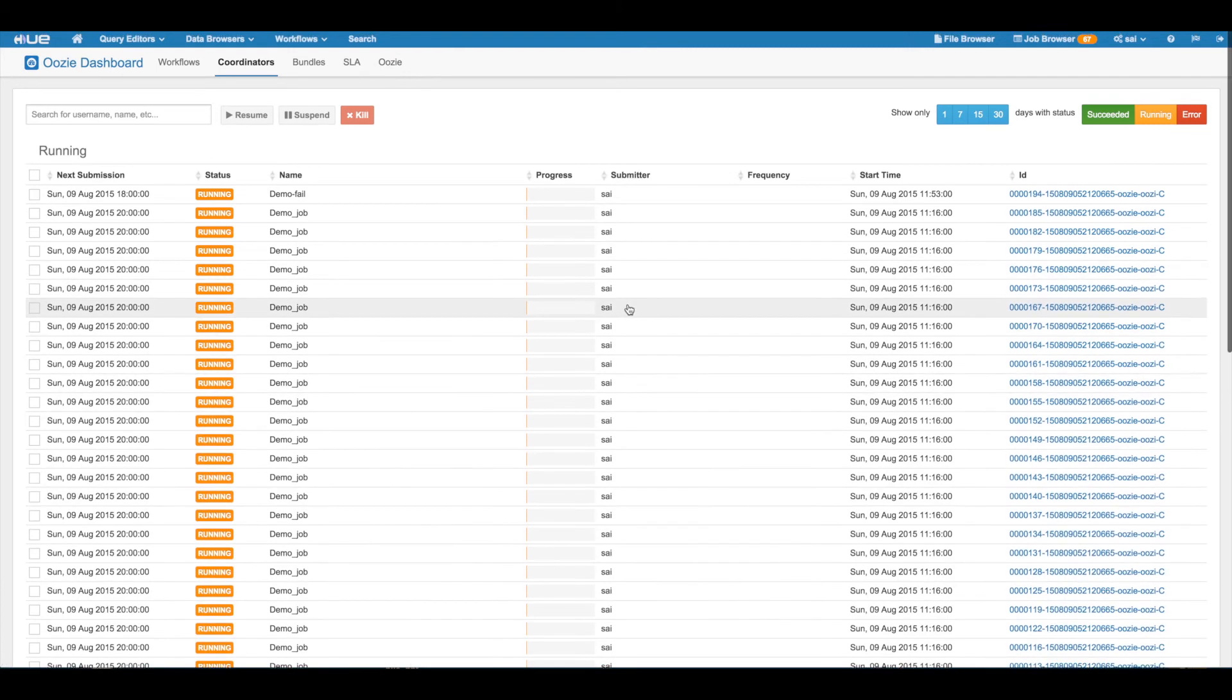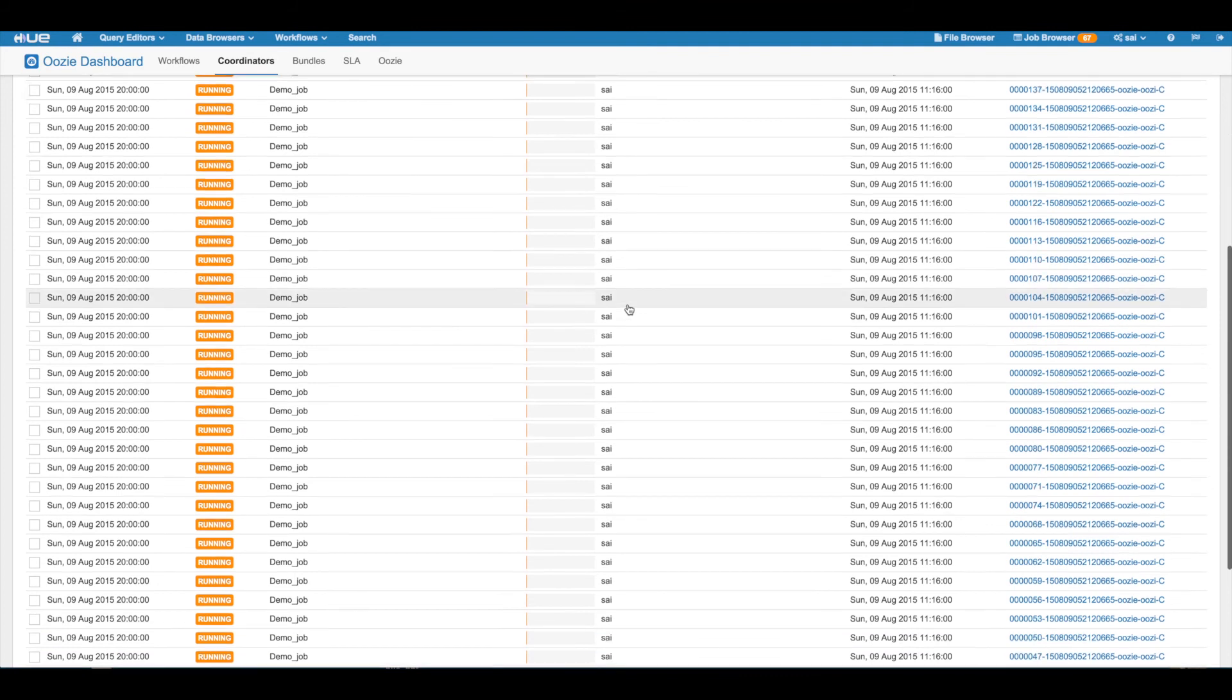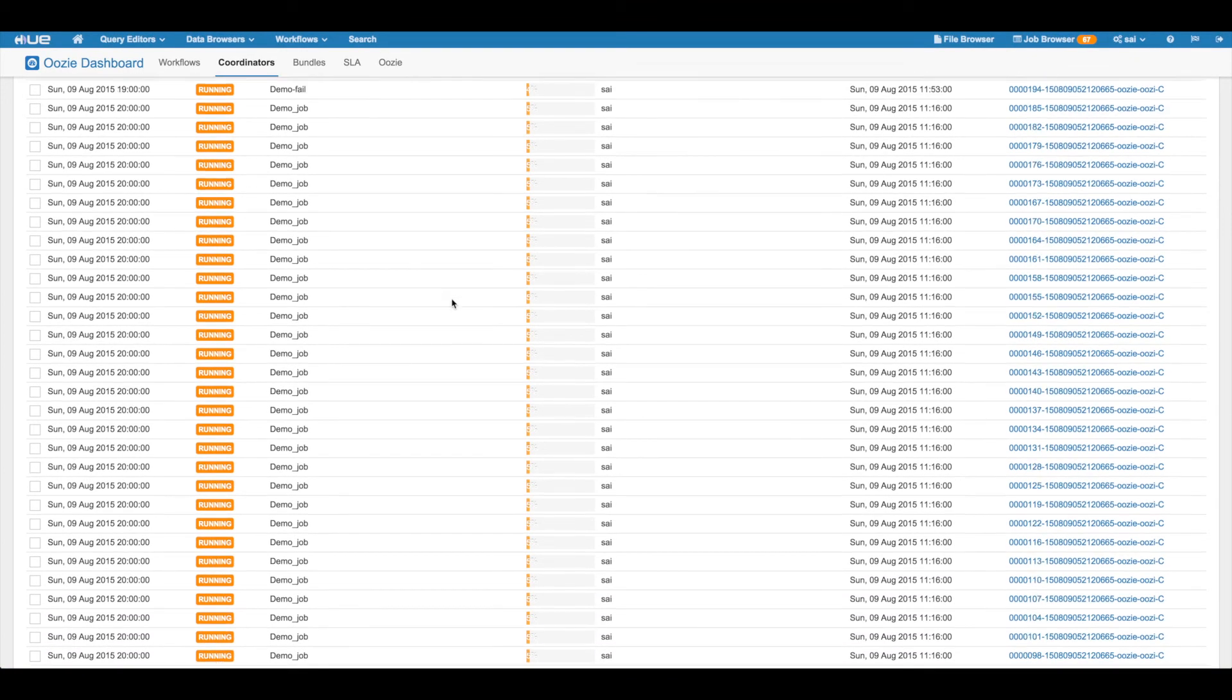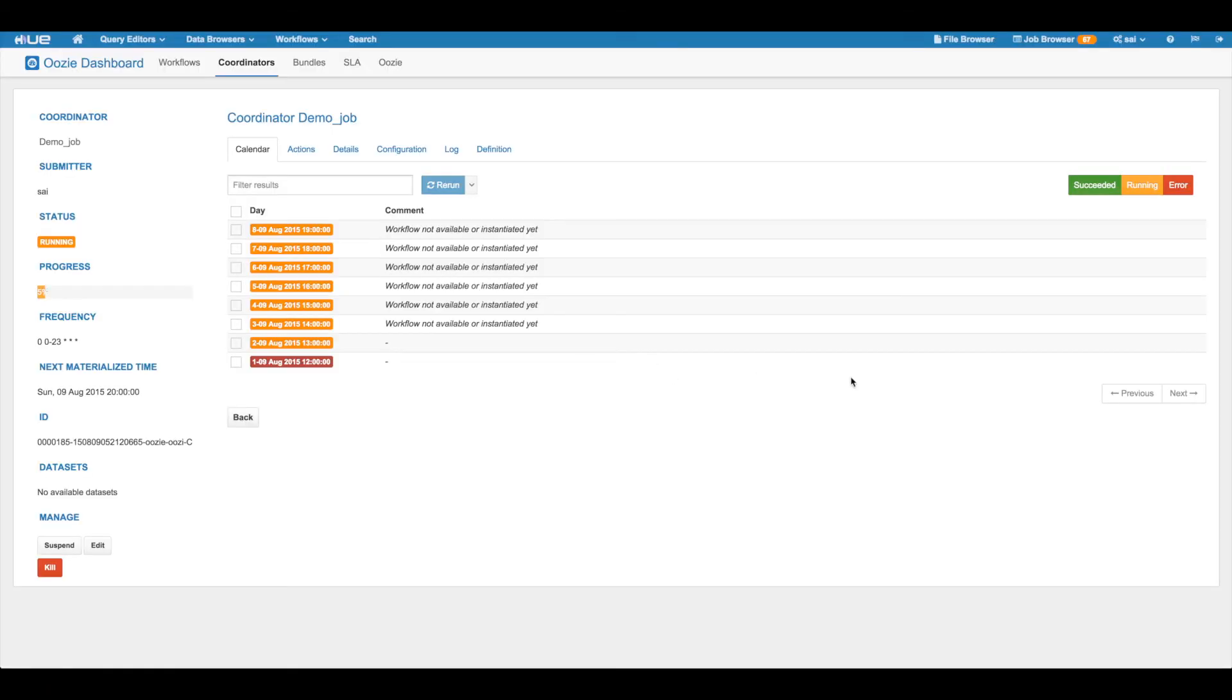On each page, the table displays 50 jobs and you can use the next and previous buttons to iterate through the complete list. Also, coordinator actions have similar support for pagination.